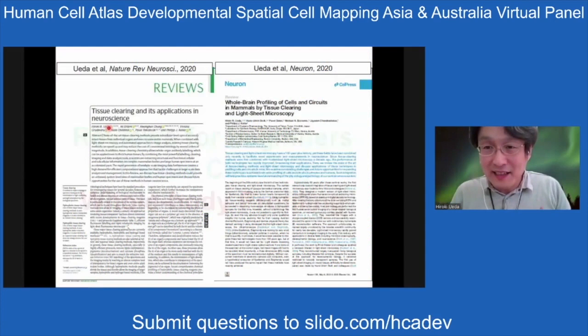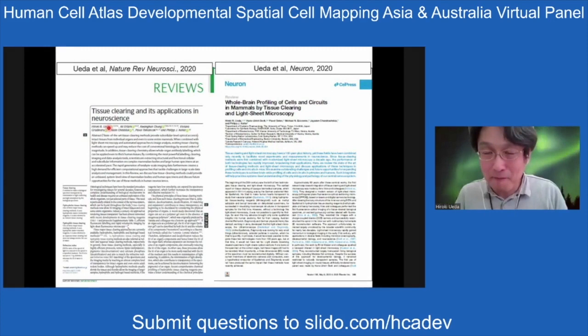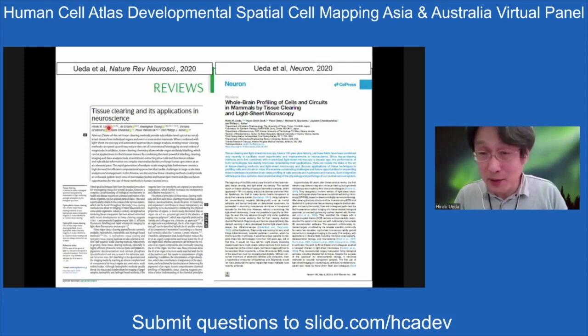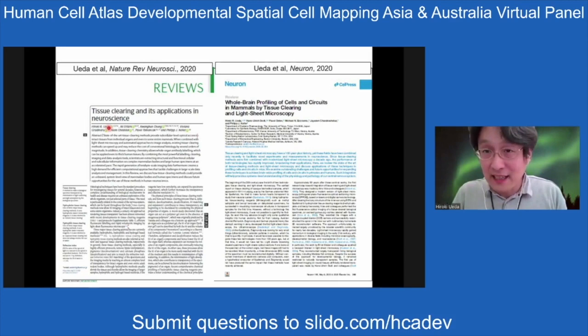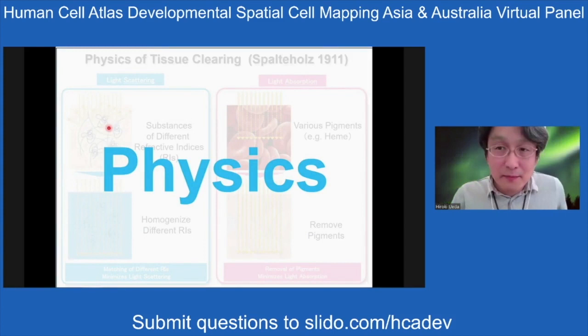For beginners, I, Ali, and other tissue clearing experts wrote a review paper recently published in Nature Reviews Neuroscience. I also wrote a review on light sheet microscopy, especially on whole organ profiling of cells and circuits in neurons. Please check those out.